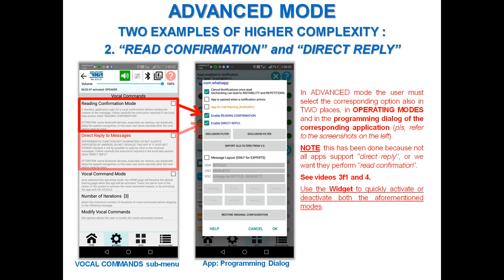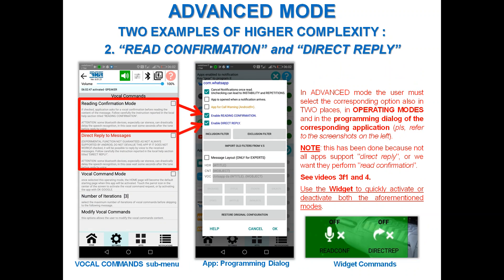The second advanced mode example is the read configuration and dial setup. The user must select the corresponding option in two places: in the operating modes section and in the settings page, as well as in the programming dialog of the corresponding application. This is because not all apps directly support read configuration. For more details, see videos 3, 4, 4, and use the widget to quickly activate or deactivate both options.